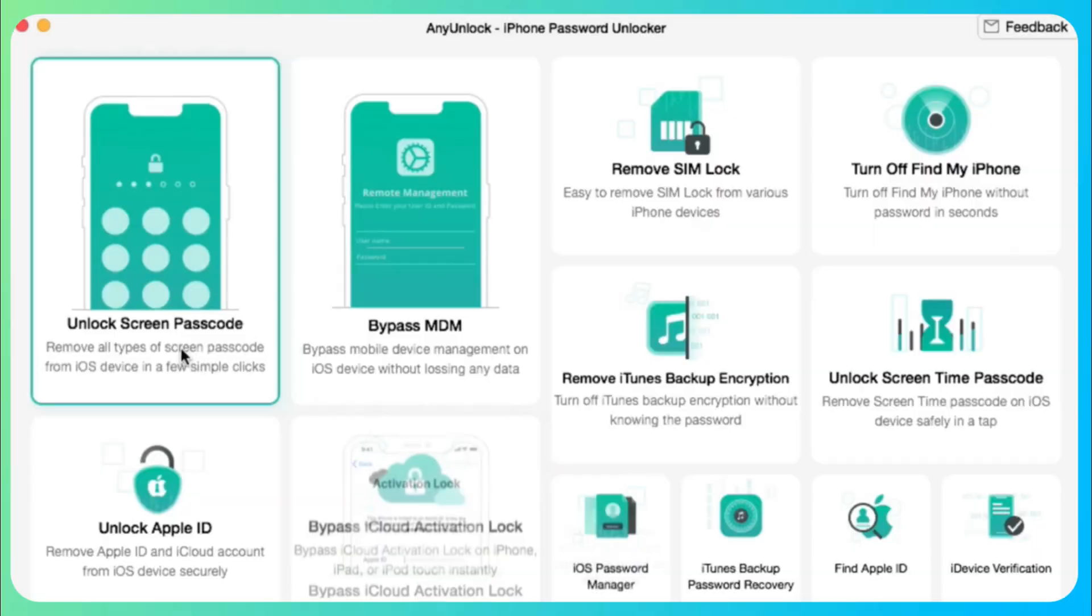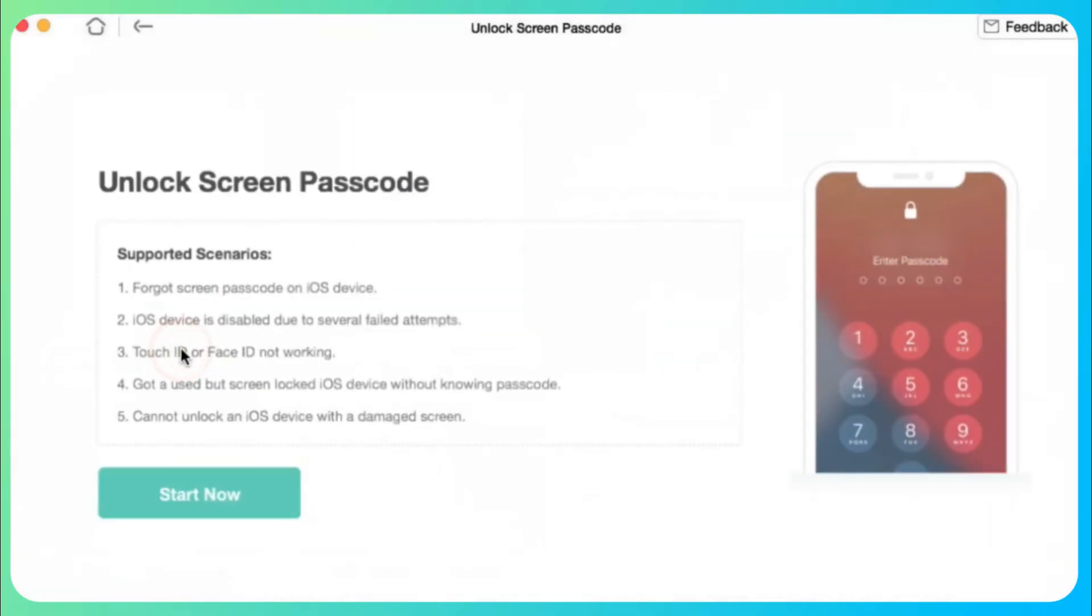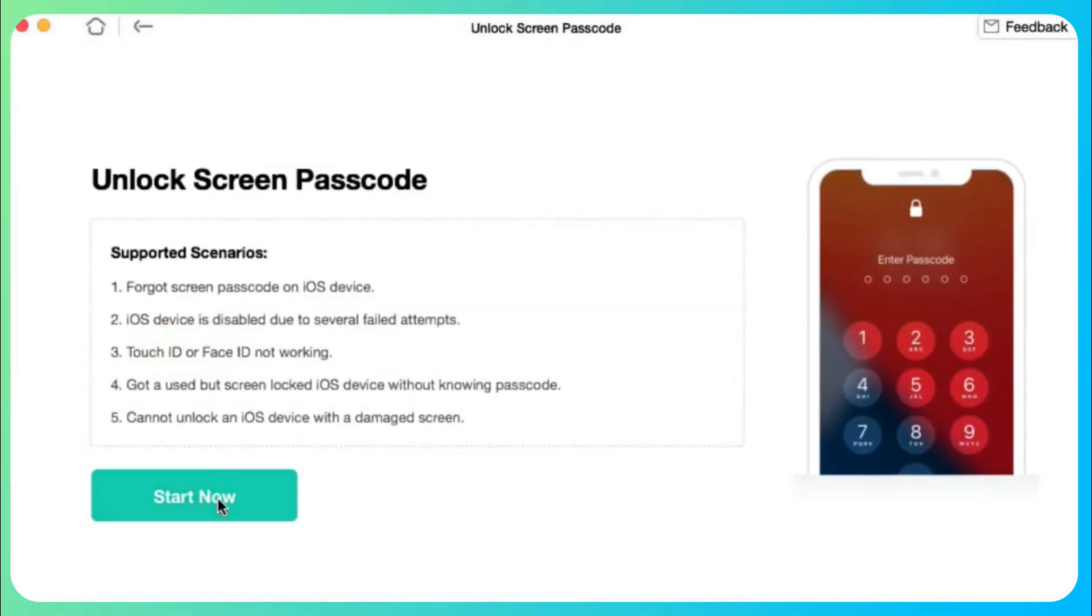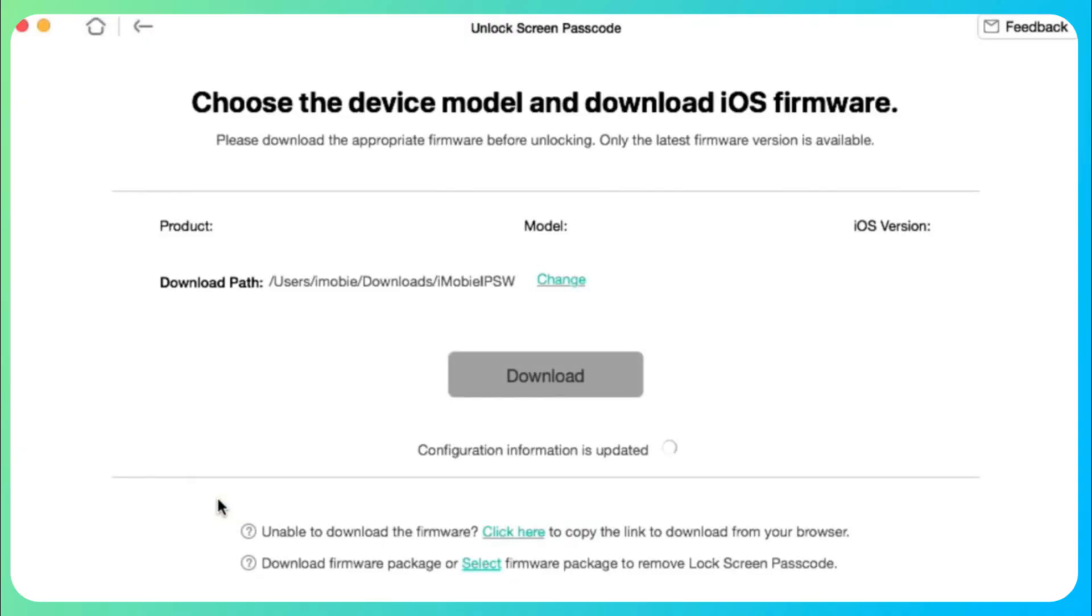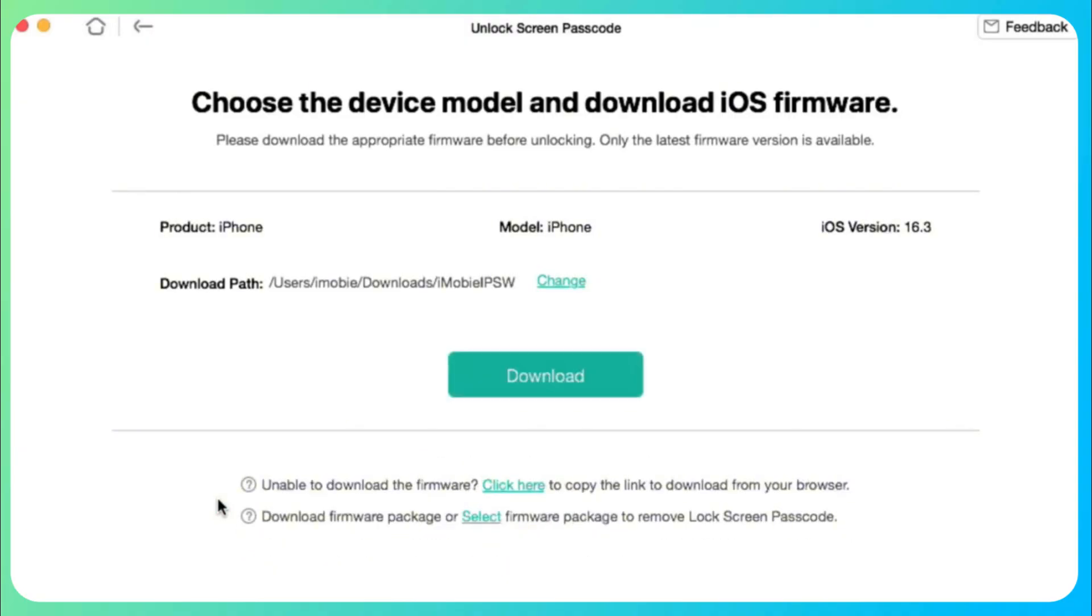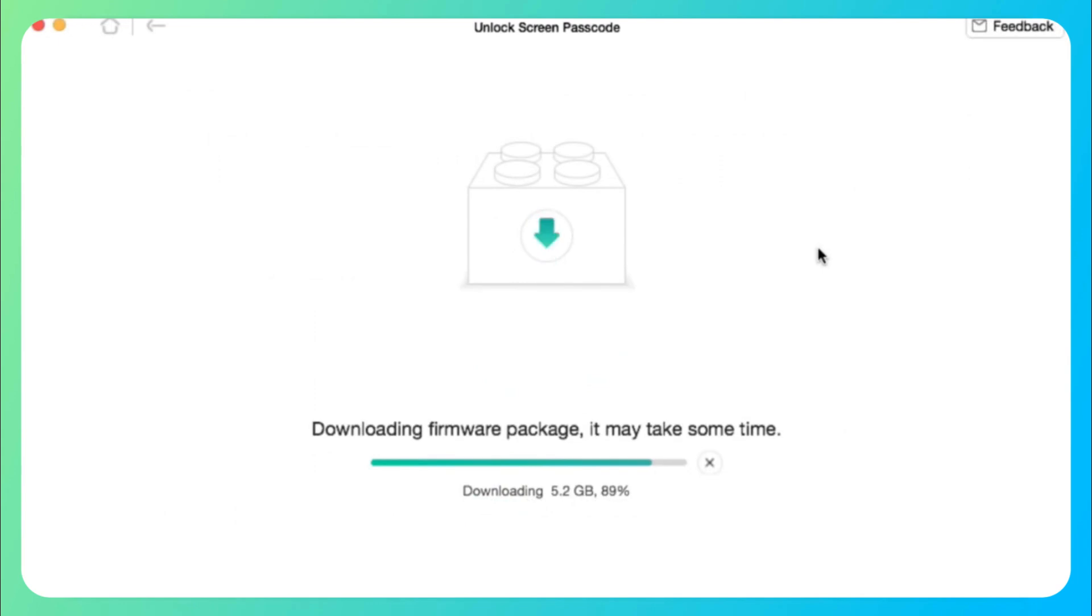First, open AnyUnlock on your PC or Mac and click Unlock Screen Passcode. Next, connect your iPhone to your computer using a USB cable and click Start Now. Now, select Download Path and click on the Download button to download iOS firmware.